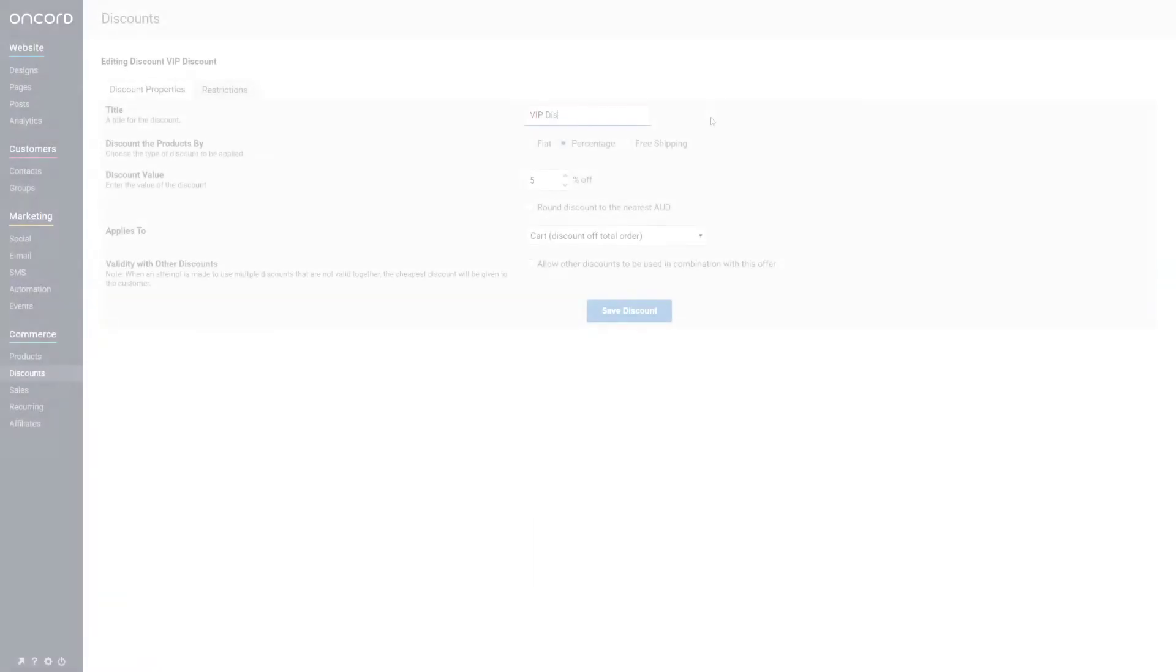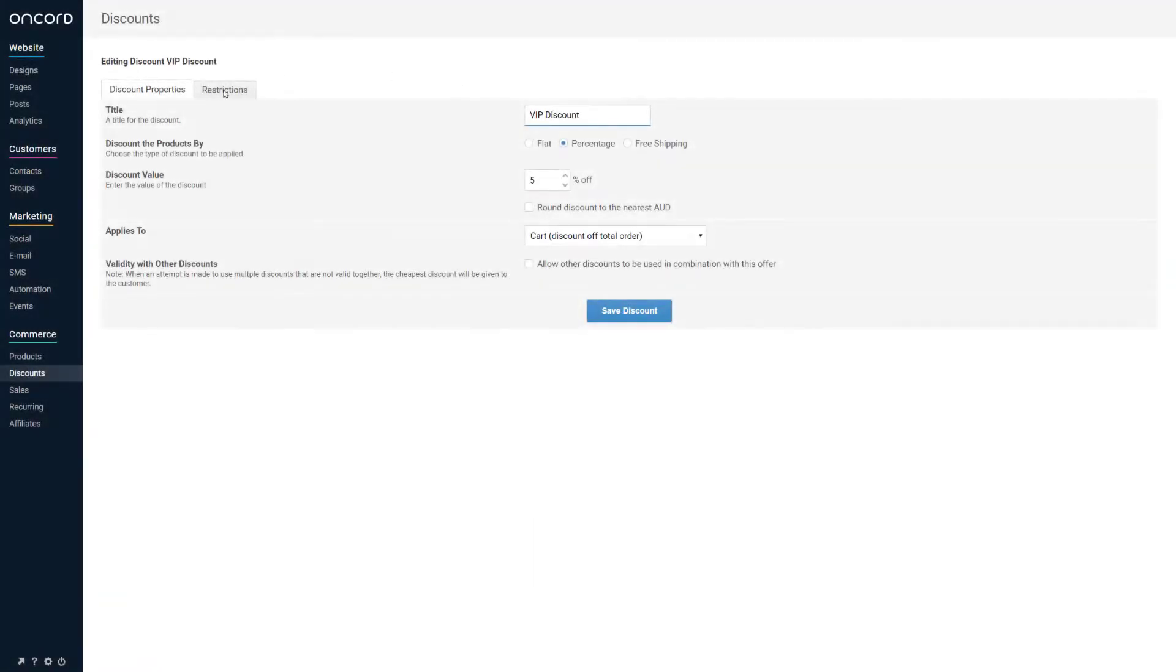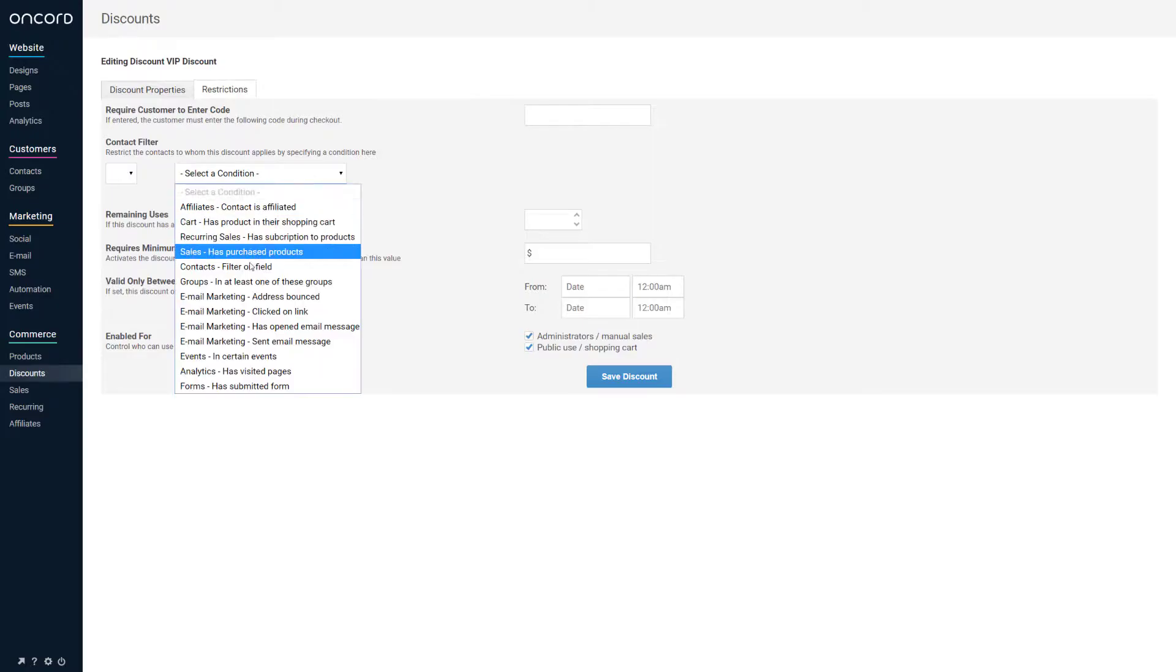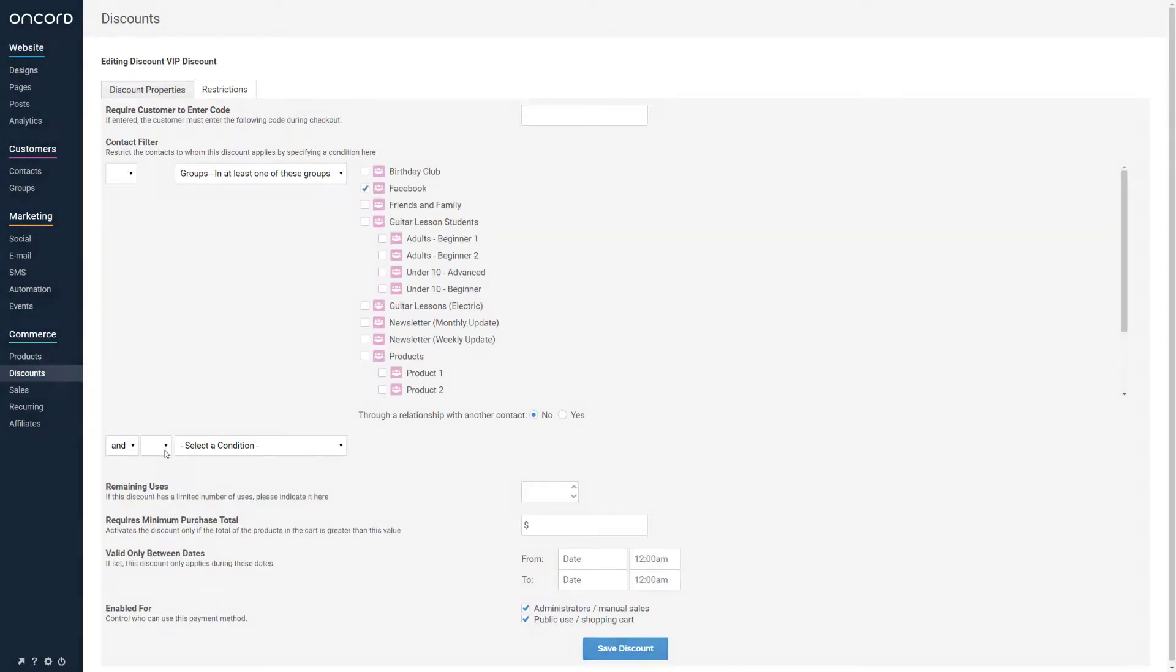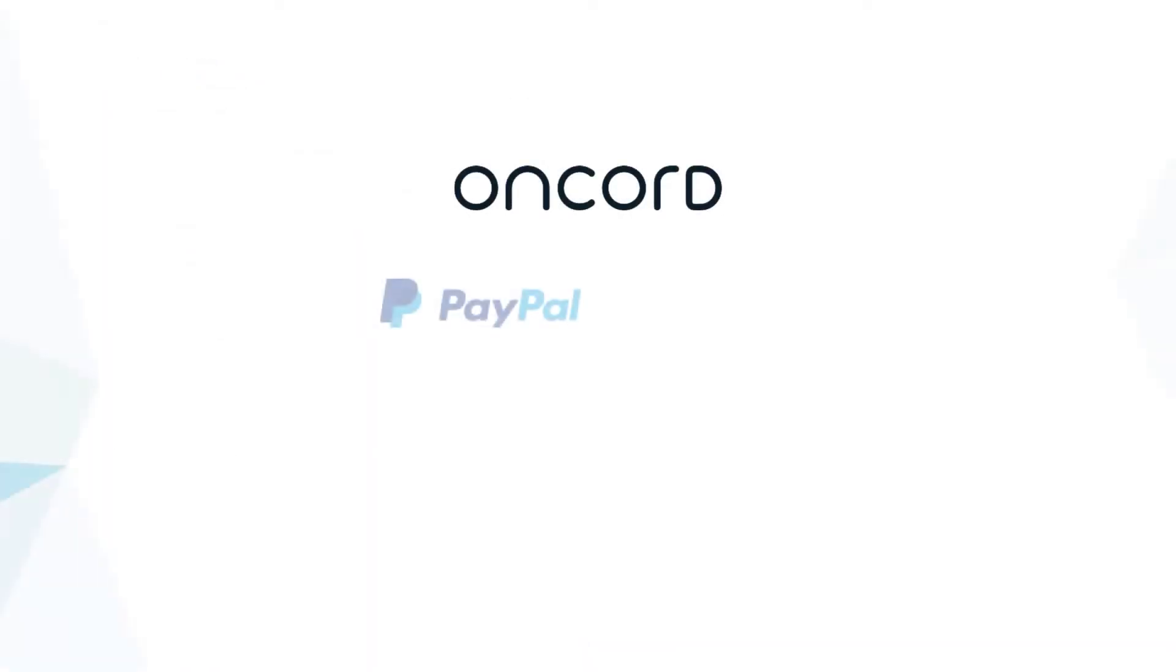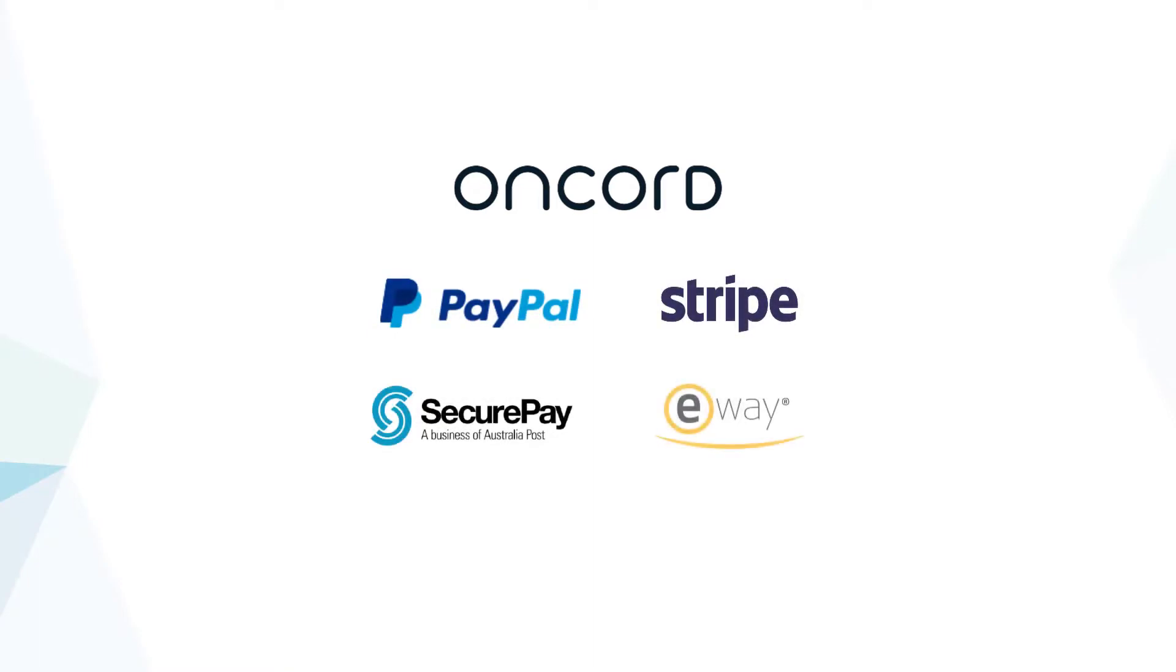You can also run discounts to contacts based on prior interactions or any other conditions. We offer integrations with PayPal, Stripe, SecurePay, eWay, and are always building out new payment and shipping integrations. An add-on is also available to charge users on a recurring basis.